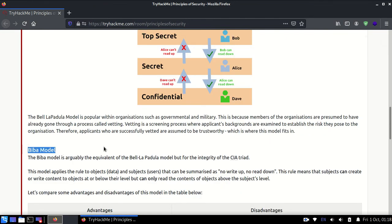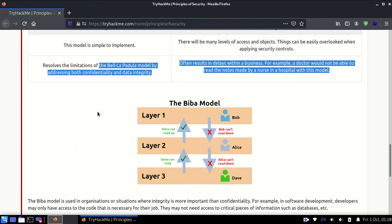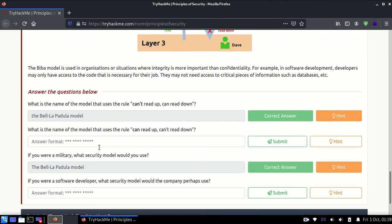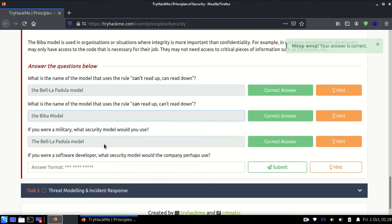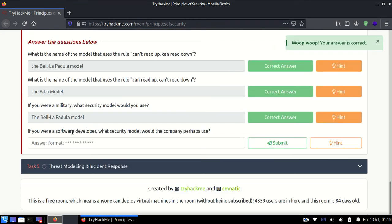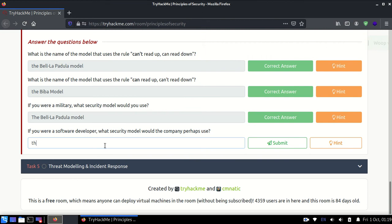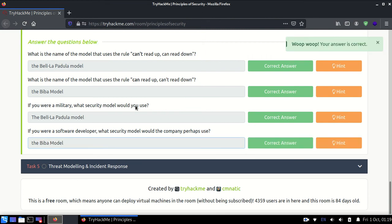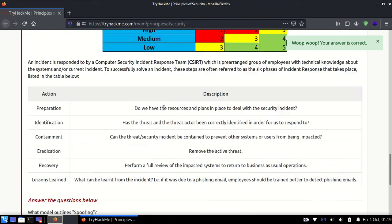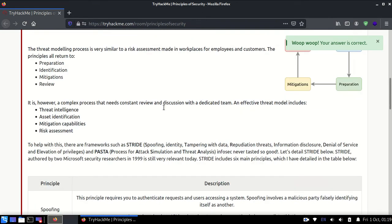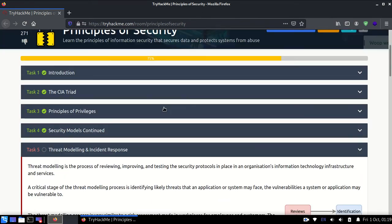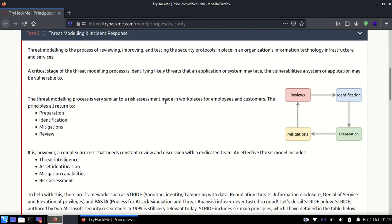Can't read up, can't read down is the Biba model. If you're a software developer, which security model would you use? Again, the Biba model, because you can see the above code but you should not be able to make changes to it. The above code should not be changed; it has everything in it, but you can read it because you need access to make services according to that high level sensitive stuff.